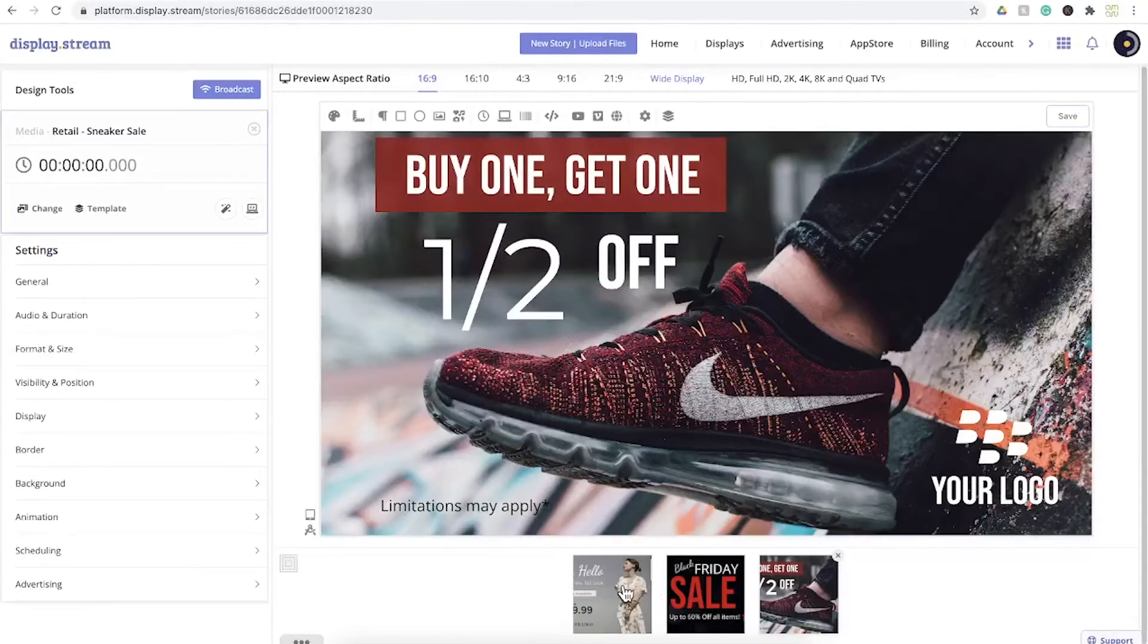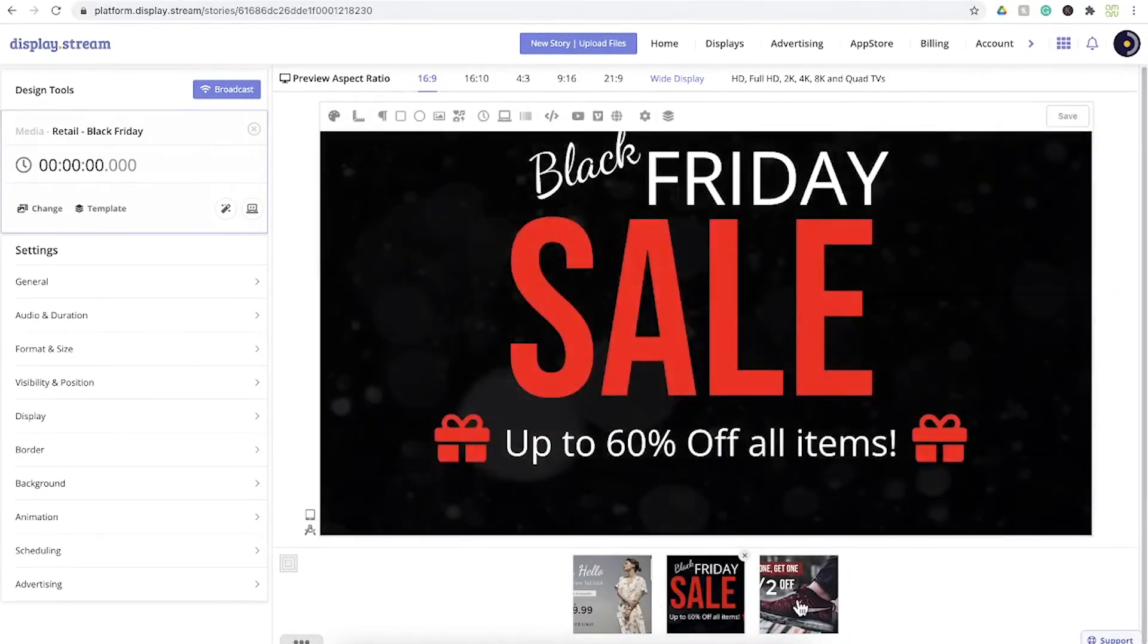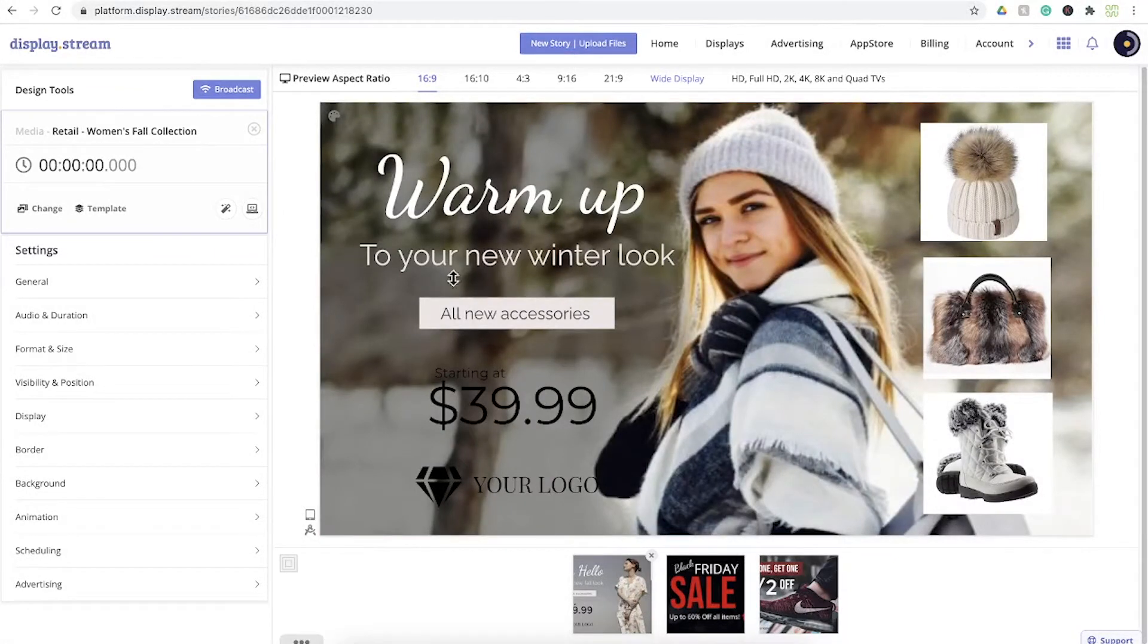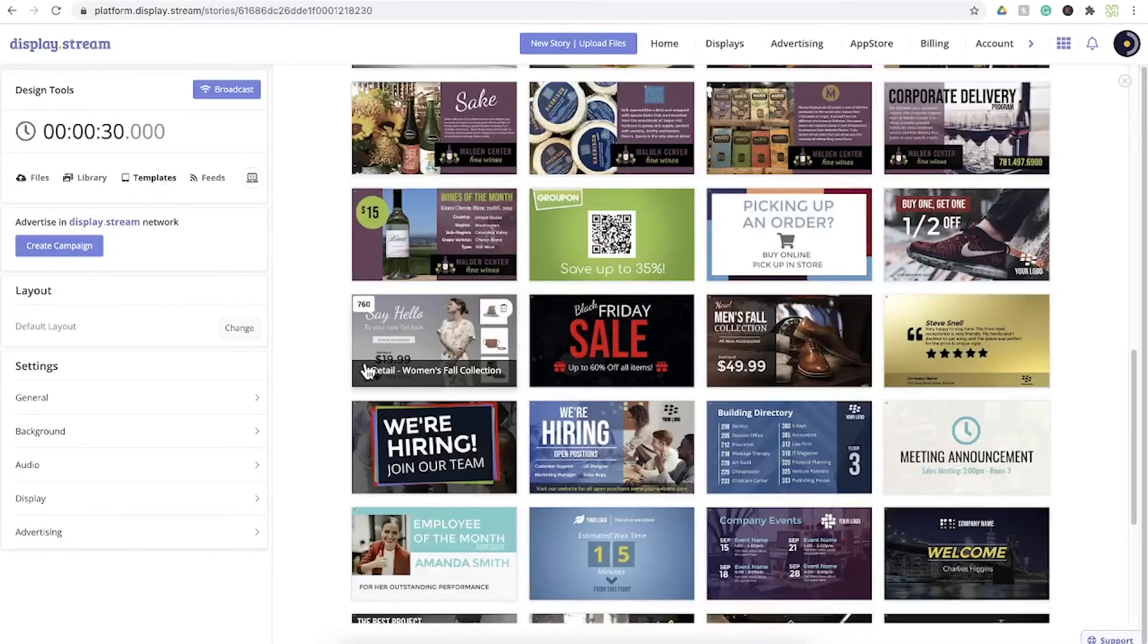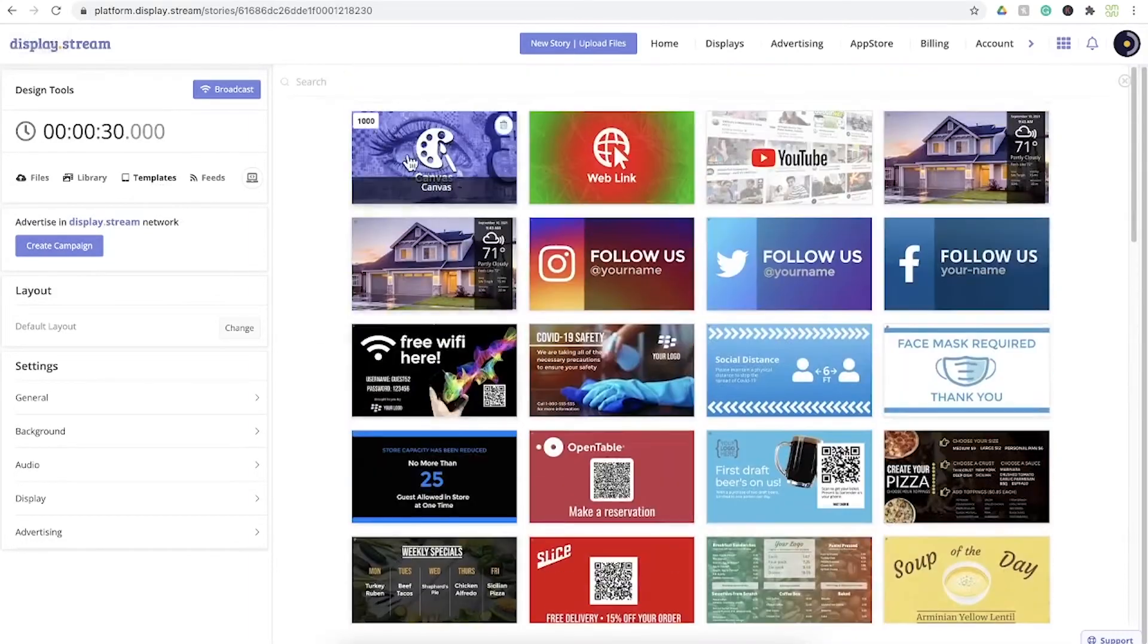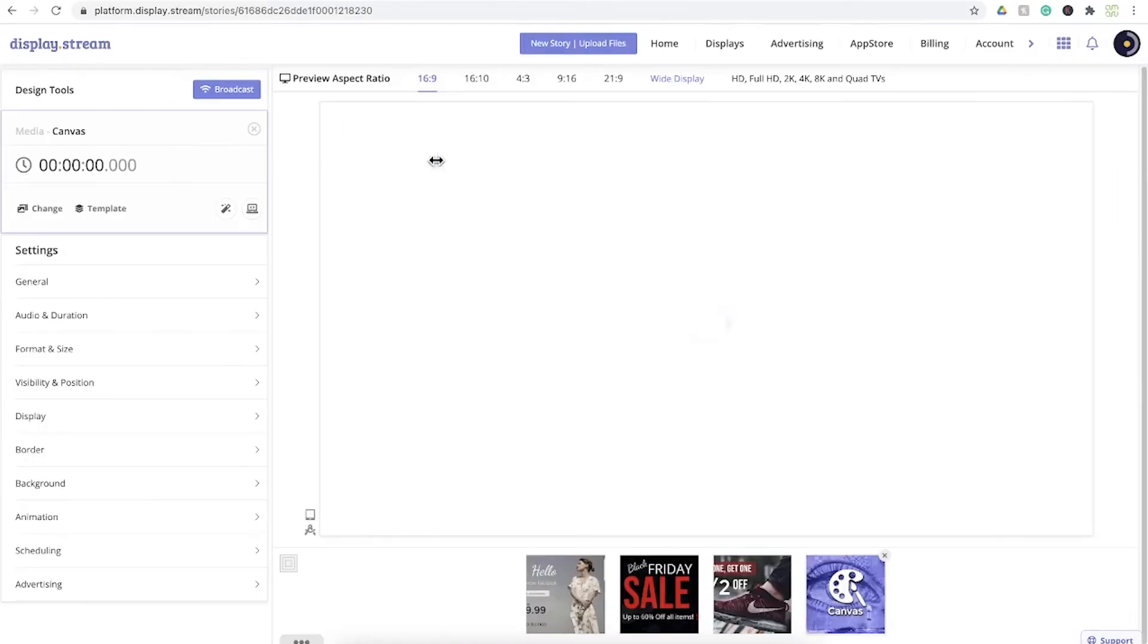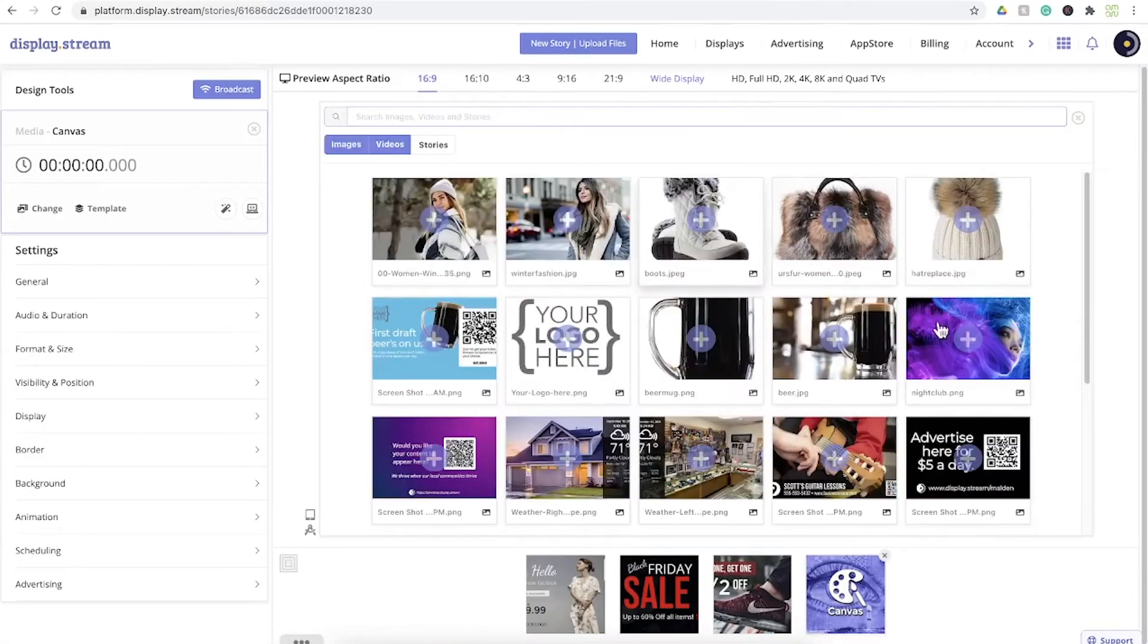Now if you're really feeling creative, you can start with a blank canvas. A blank canvas can be found in the same place you find templates. So go over to templates and select canvas. With a blank canvas you're starting from scratch. You can start by placing a photo or a video.